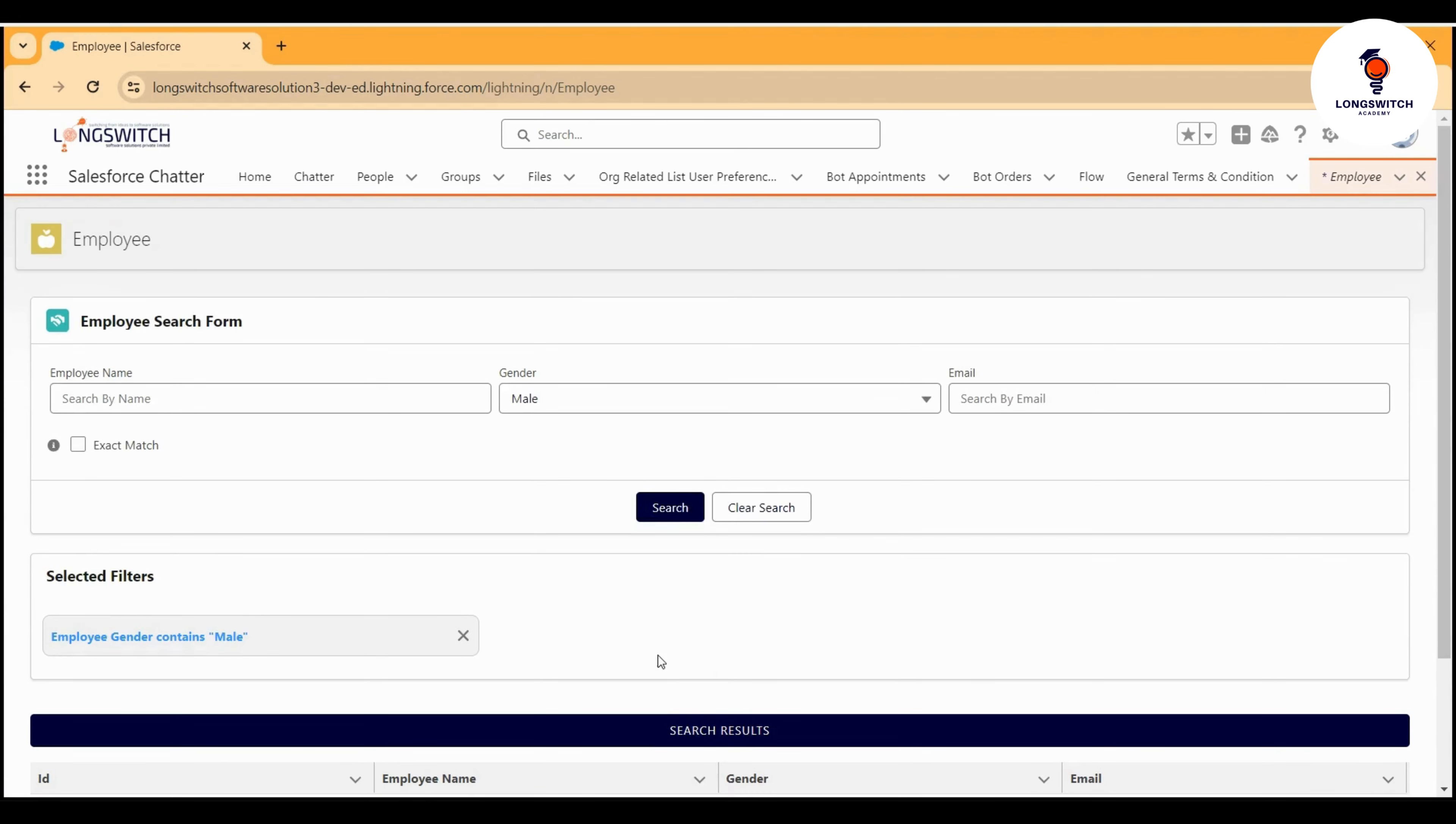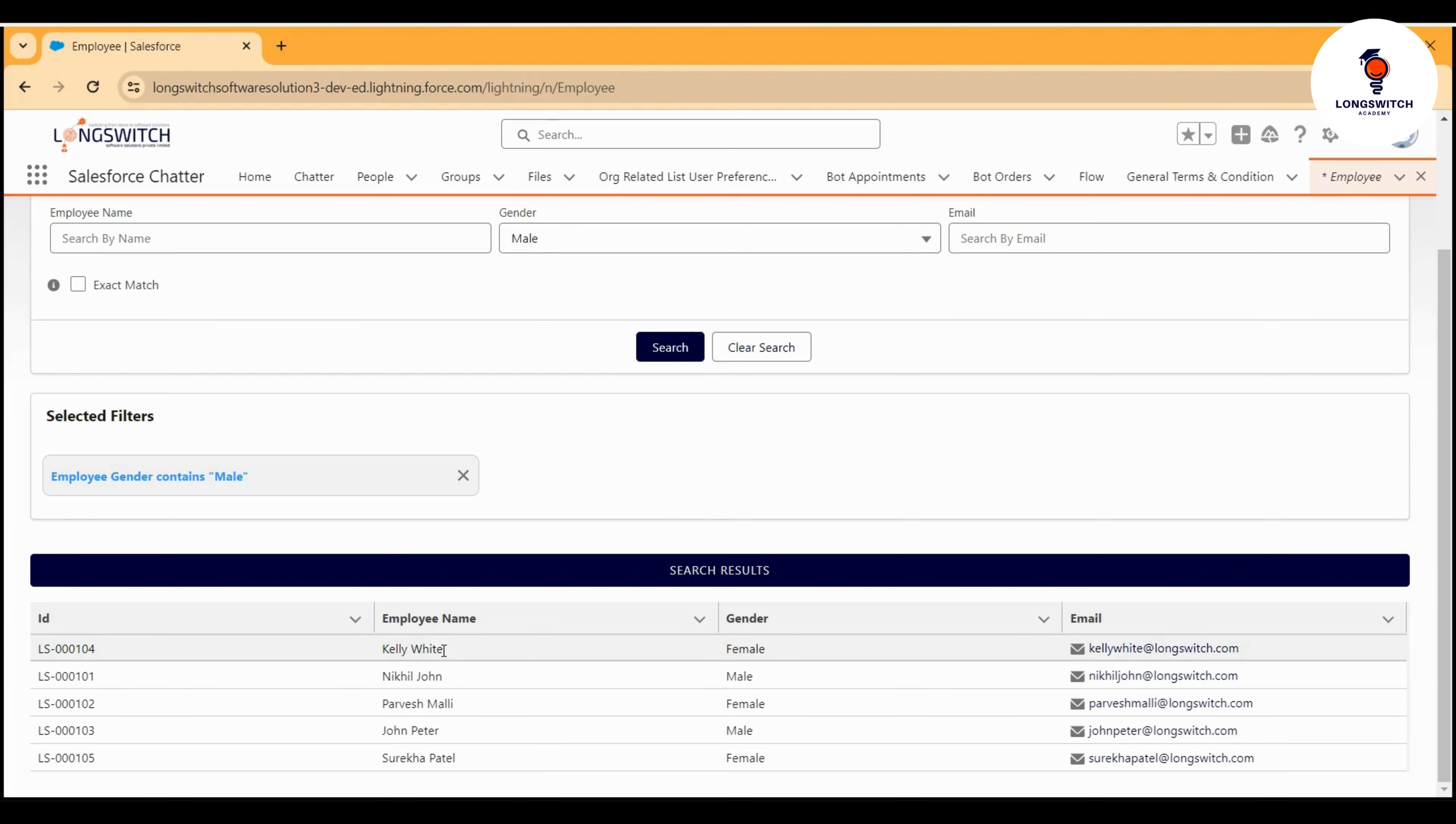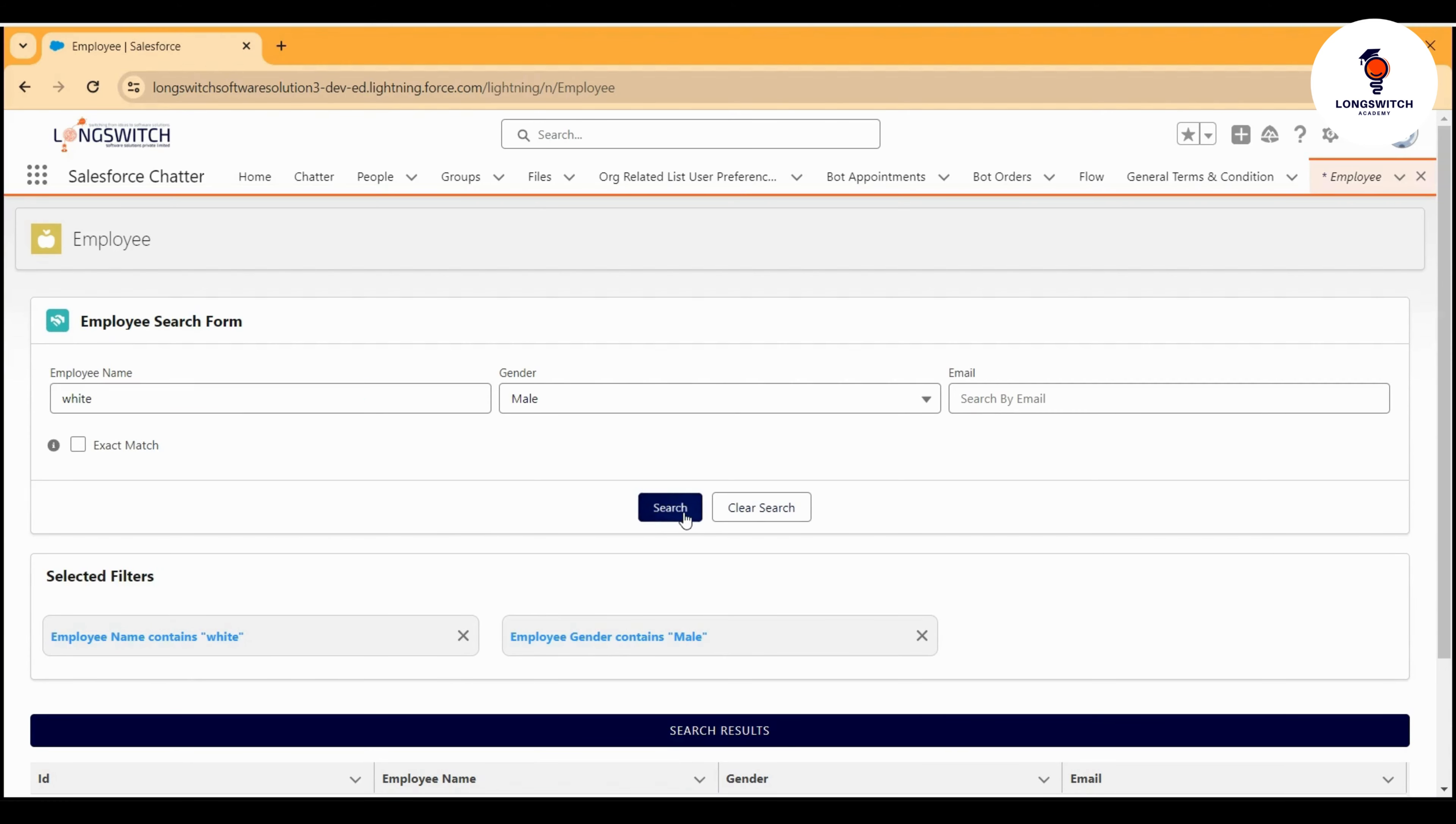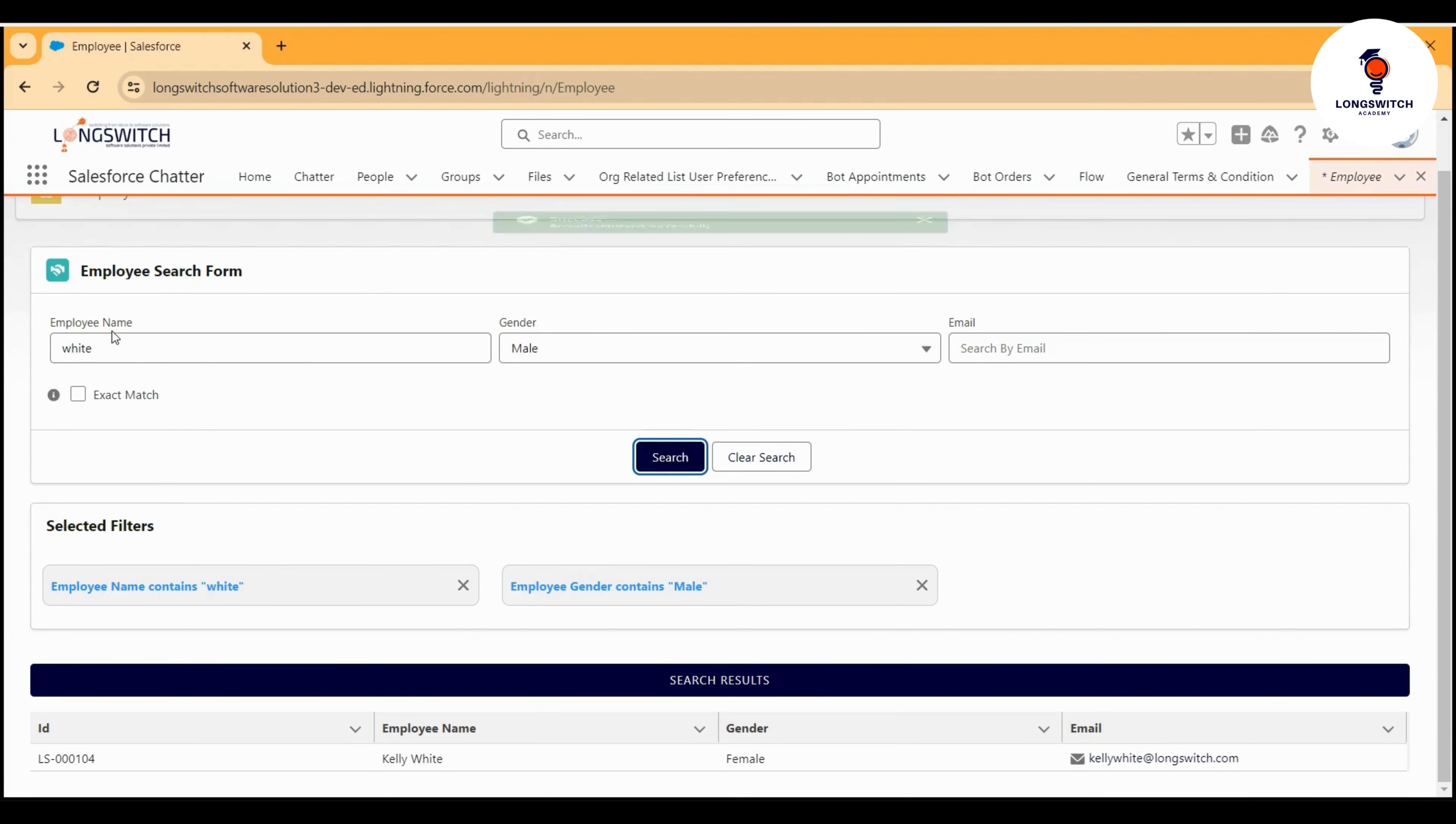Now let's say I want to check for the word 'white' in the name. Whatever combination you want to use, you can specify here. You see, now it will look for the word white in the employee name with the gender male, and therefore the results will be returned accordingly.